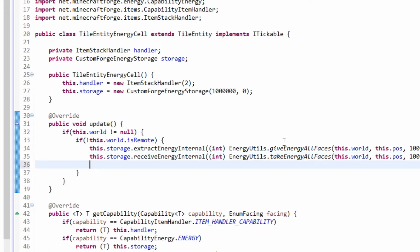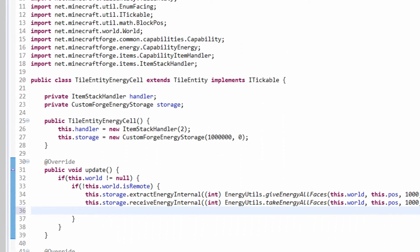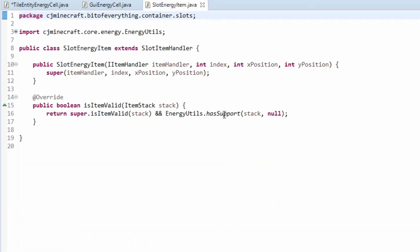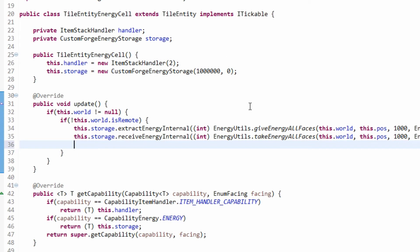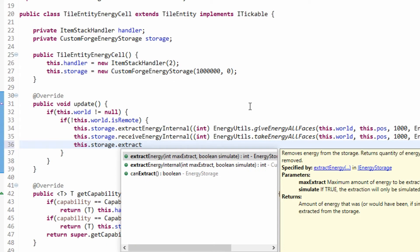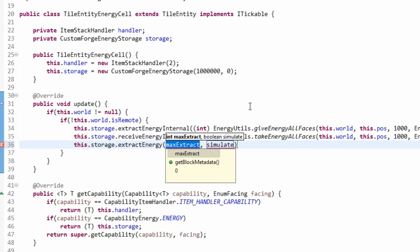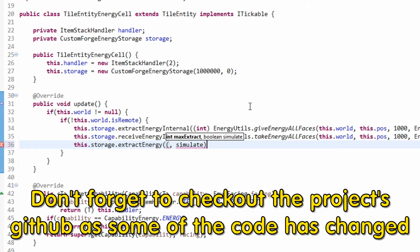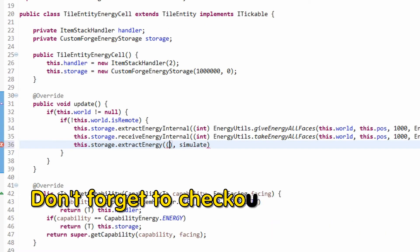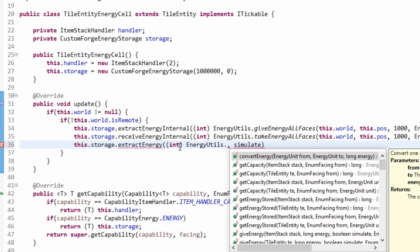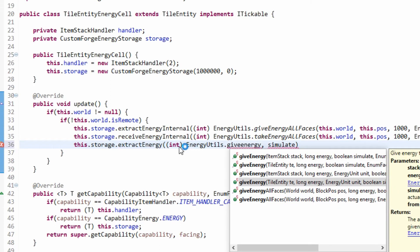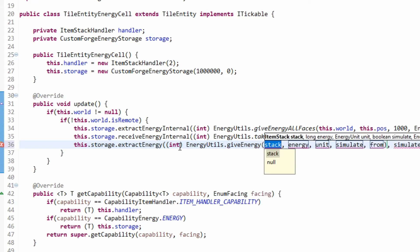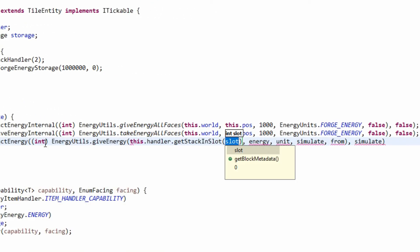We also have two slots inside. In the container slots I have a SlotEnergyItem which makes sure the item has energy support, otherwise it won't go in. So what we can do is this.storage.extractEnergy — cast it to an int — and use EnergyUtils.giveEnergy. The amount of energy given is to the stack in slot zero: this.handler.getStack with slot ID zero, giving 1000 Forge Energy.